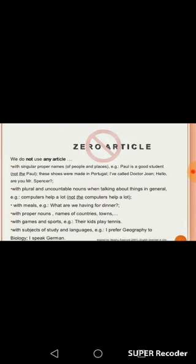Kindly get this knowledge about articles and also write this down in your English grammar notebook. Make sure you understand the rules about articles properly. Thank you.